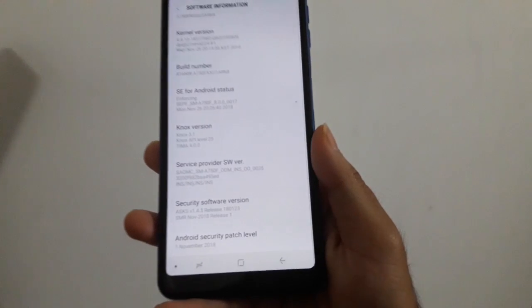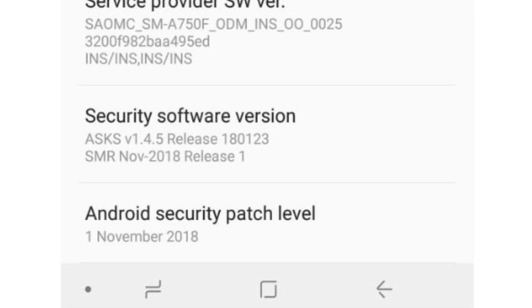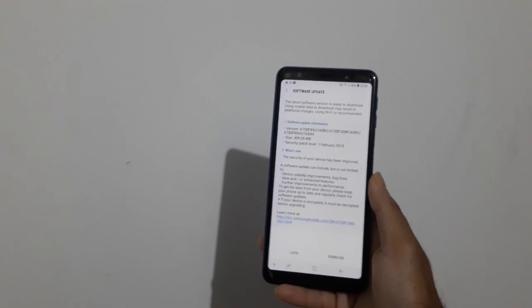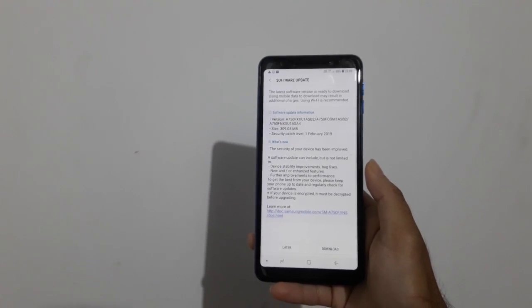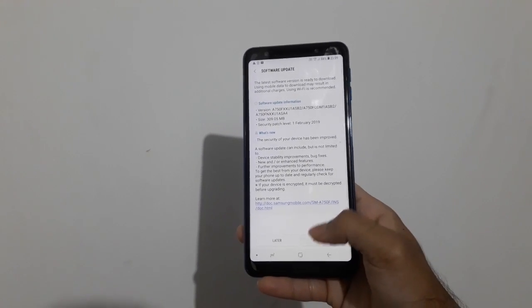Currently, the Android security patch level of the device is 1st November 2018, and after the update it will be updated to 1st February 2019. After the update, the security of your A7 2018 will be improved. Let us now download the update by clicking on the Download button.